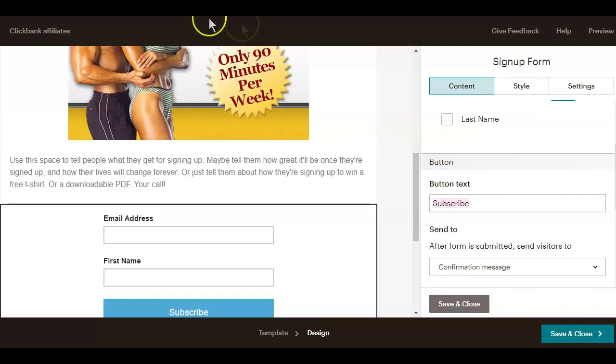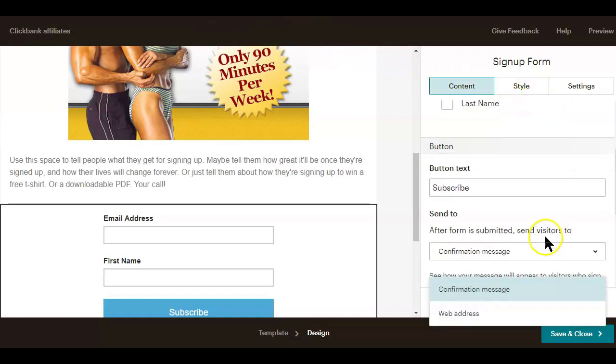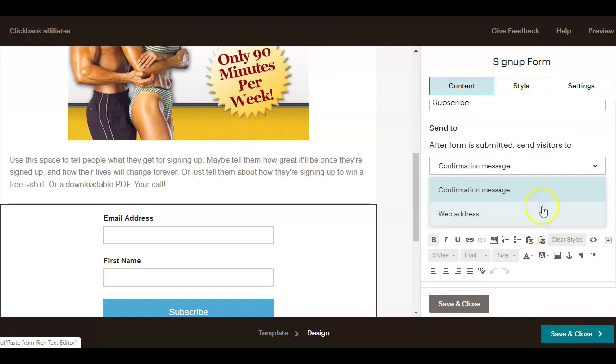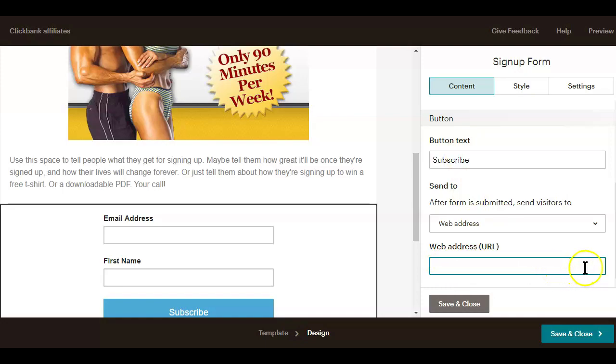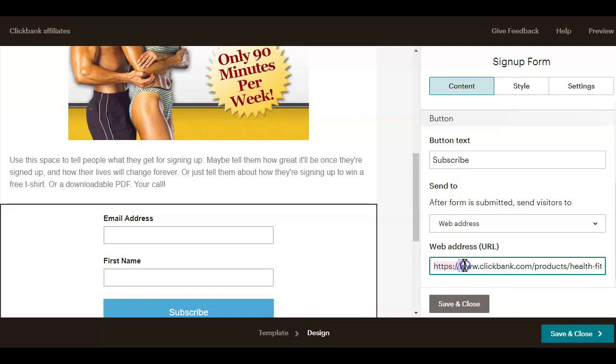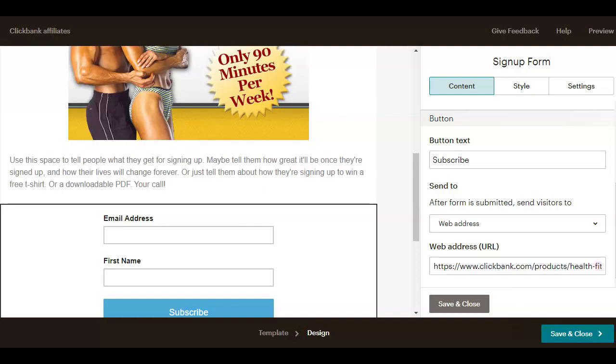This is where you need to make a personal decision because you can either choose to send your subscribers to a page with full information on how to get your offer, or as some ClickBank affiliates do, send them directly to the ClickBank product page. So that would be a choice for you to make. If you choose to use a custom page with more information on how to get your offer, you will need to create an extra page because that is where you'll be sending those who subscribe to your list.